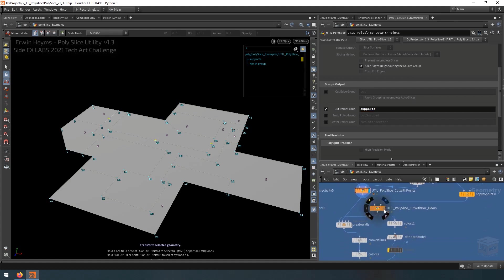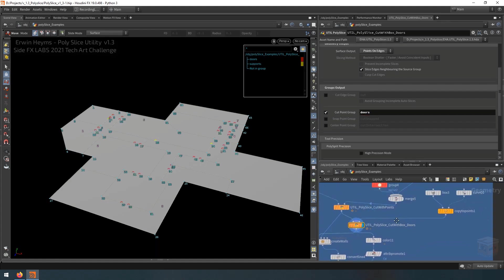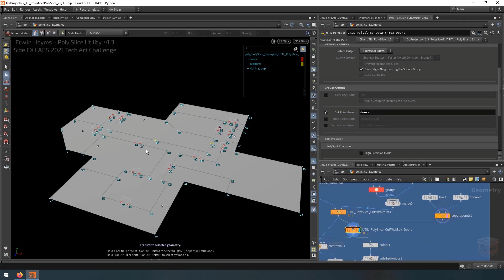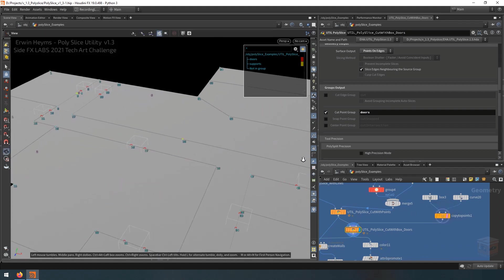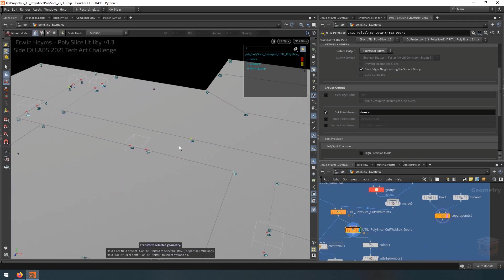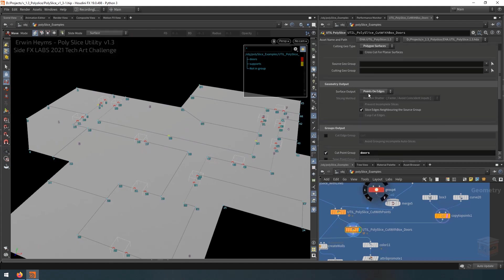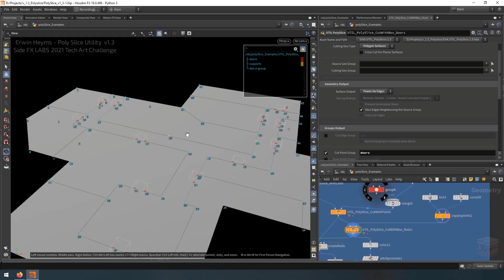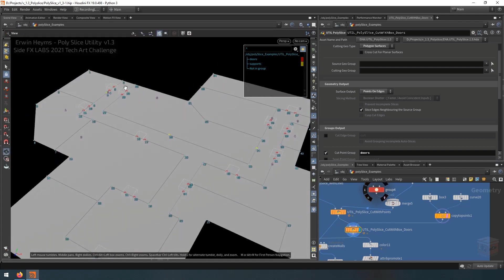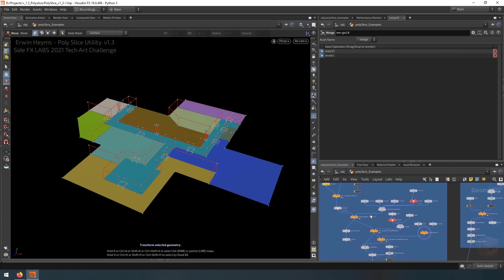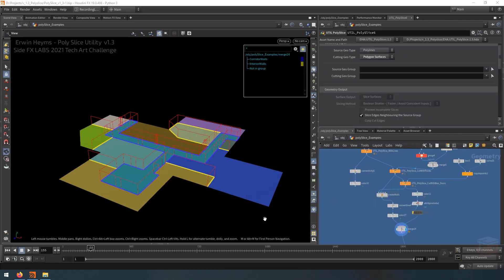And then finally, over here, I have some boxes which are intersecting the edges of our mesh. And I'm using the cut points into edges mode in order to only cut points on these edges. So I can basically mark off where some doors should go. So in the end, I only needed a couple of nodes and a couple of inputs to quickly create a proper floor plan for whatever building I'm trying to create. So that's pretty useful.